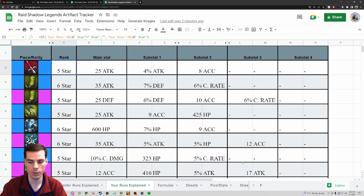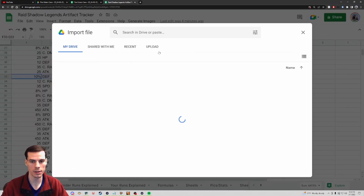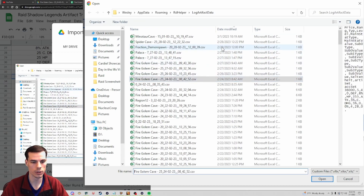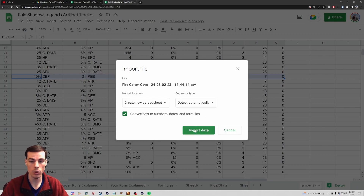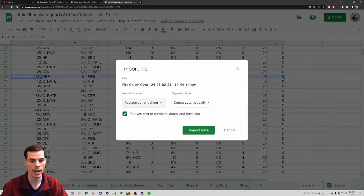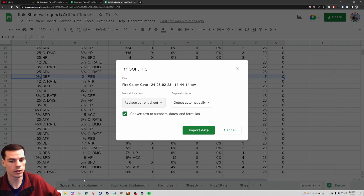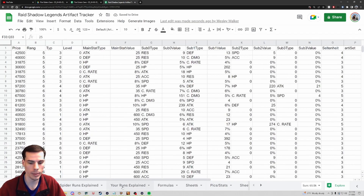If I want to change from a Dragon run to a Fire Knight run, I click File then Import in the top left, go to Upload, click Browse, and pull up all my log artifact data. I find a Fire Knight file - this one's six kilobytes, so it should have a decent bit of information. I click Open, then change the import location to 'Replace Current Sheet.' I make sure I'm on the 'Your Runs' tab - visible in the bottom left - then click Import Data.